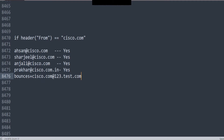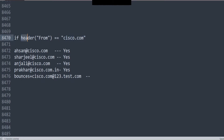And then the last one — would it match this one? Let's take a look. It does not have it in the domain after the @. But are we checking after @ or anything like that? No, we're just checking: does the header from contain this? Well, yes, it does contain cisco.com. So yes, this one's going to be triggered as well.